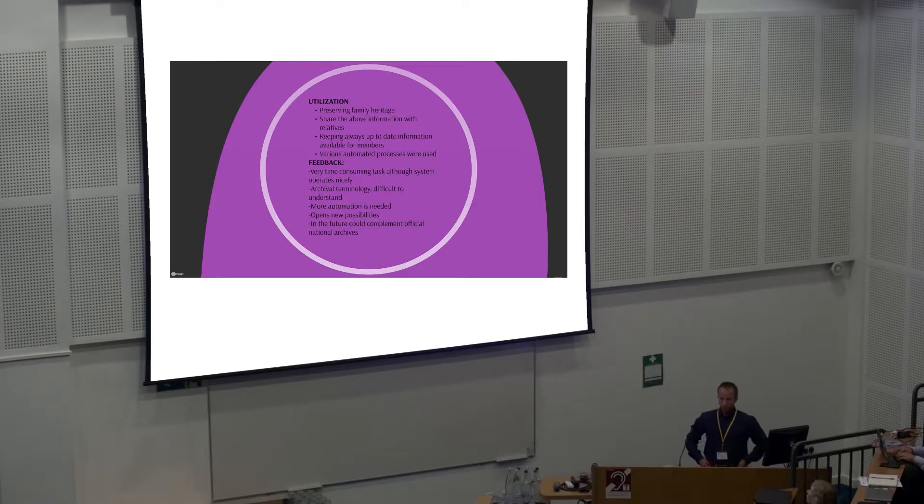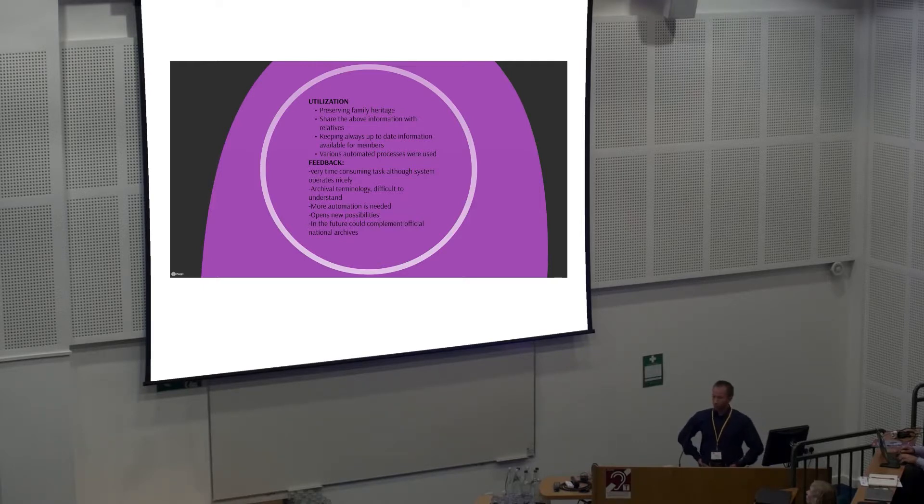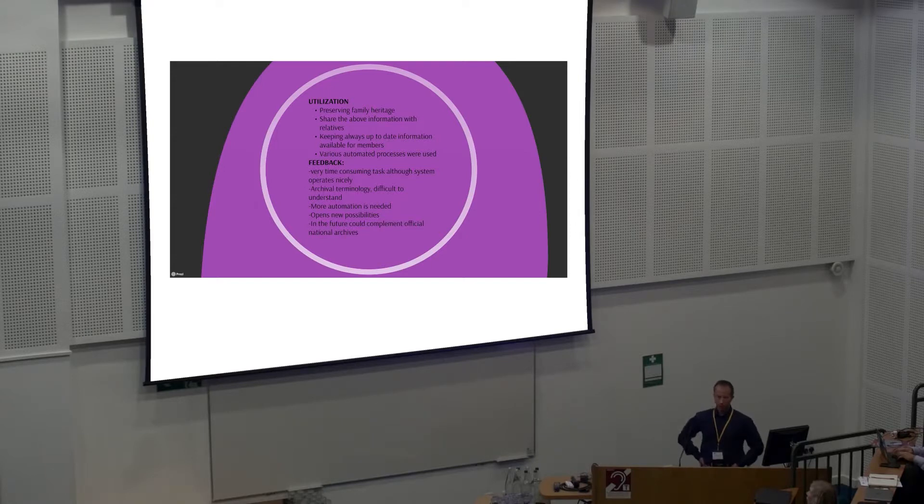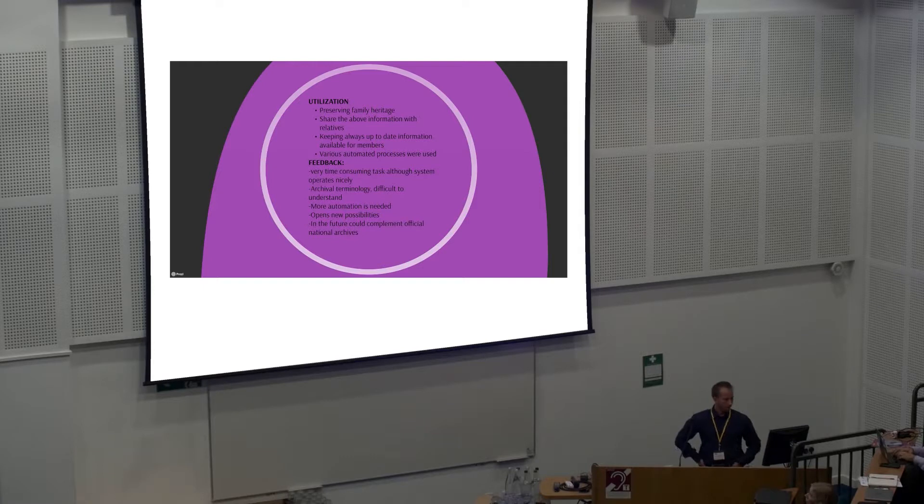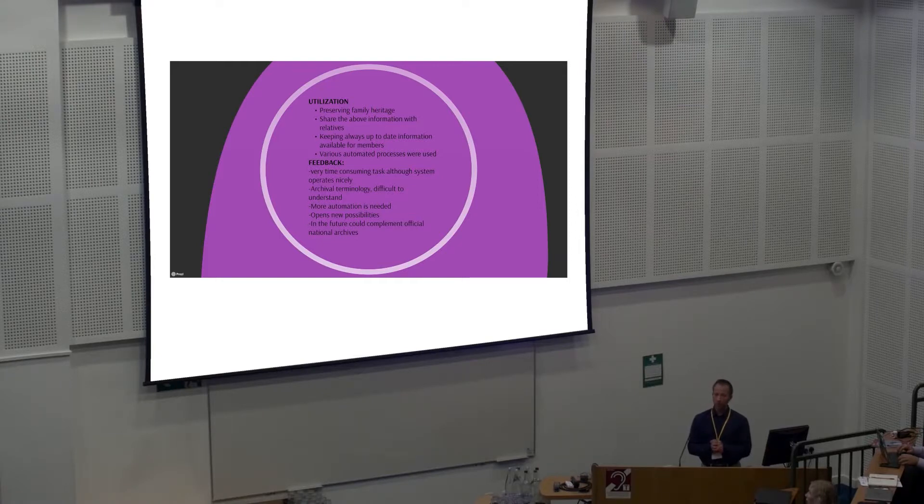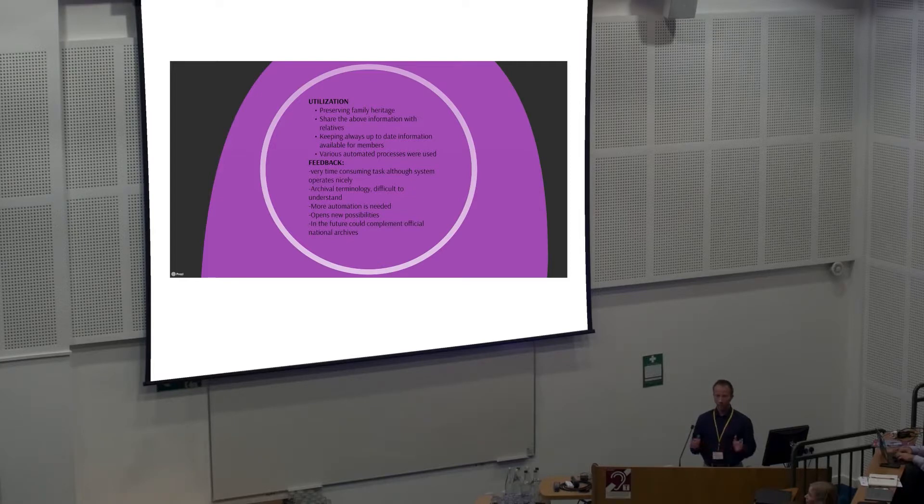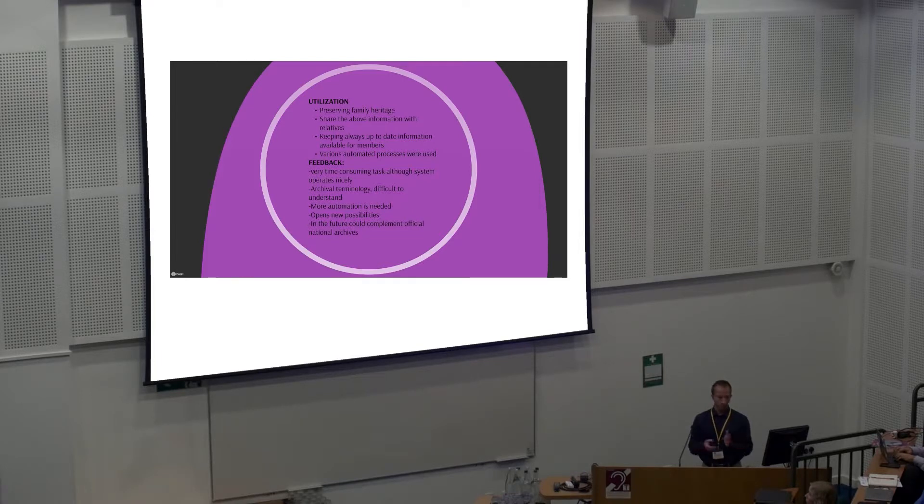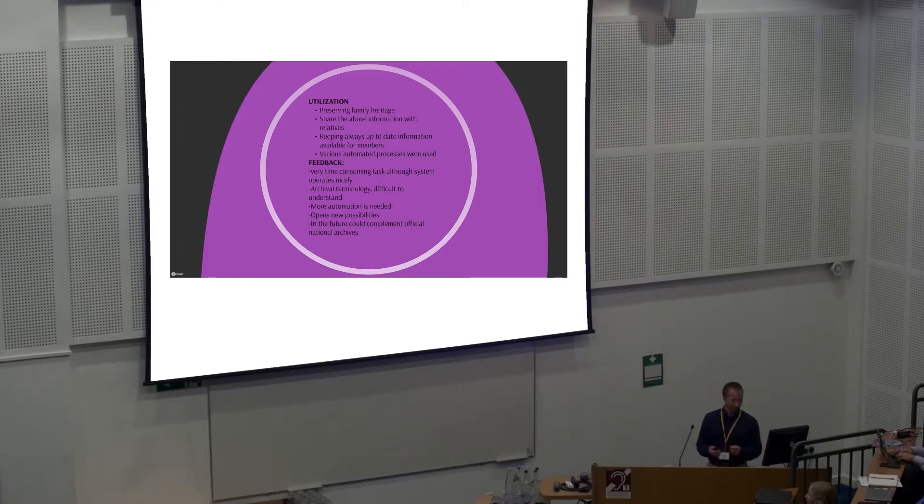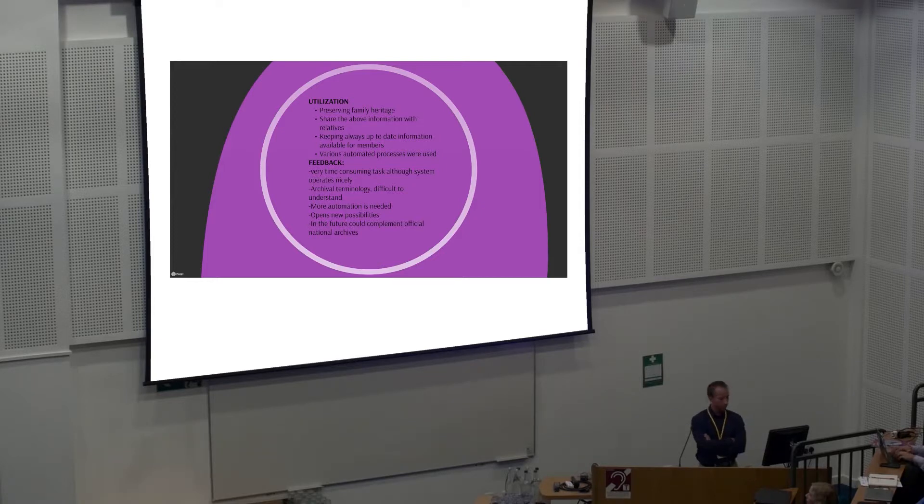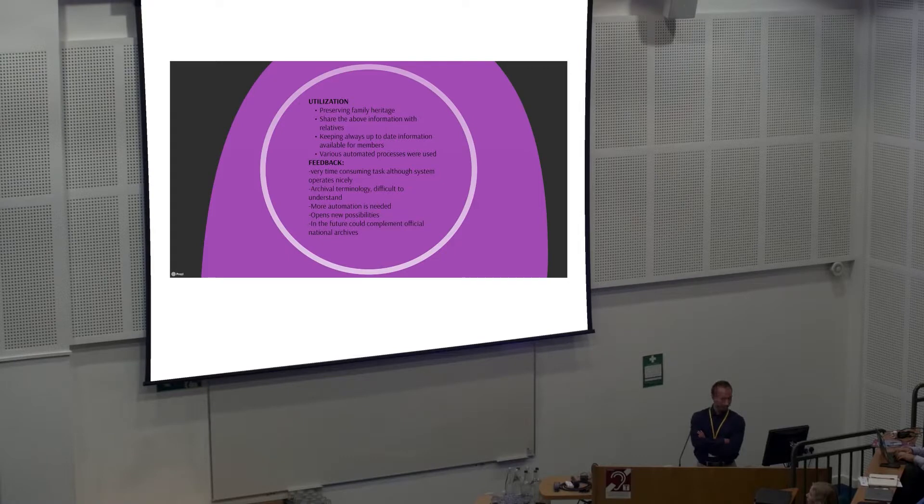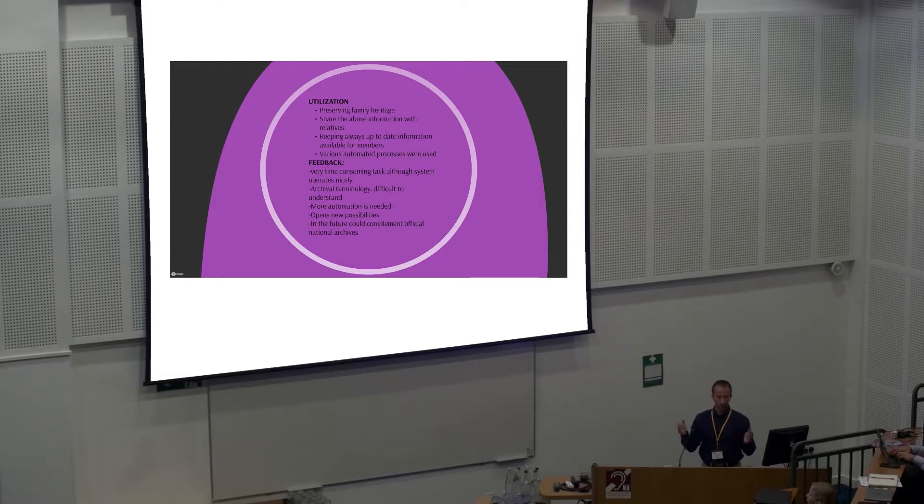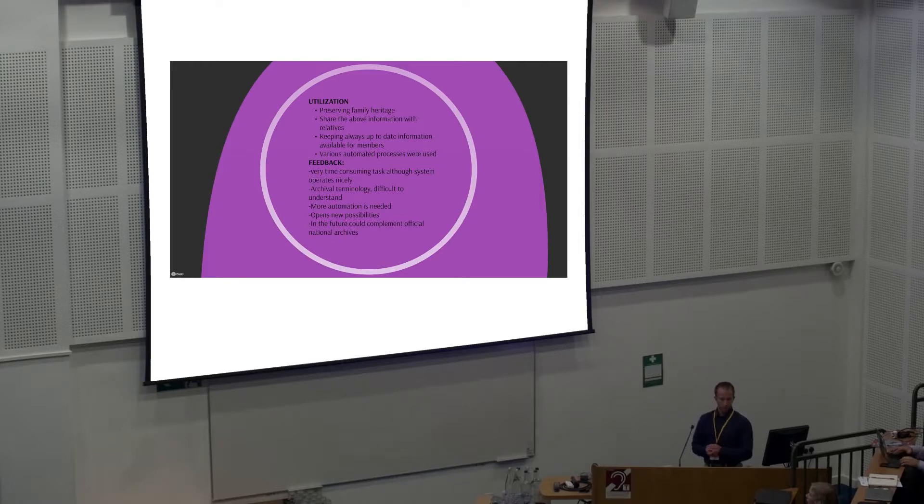Some feedback from him: although the system seems to be operating quite nicely, it's still a very time-consuming task to upload all these materials into archive and importing metadata. This archival terminology, even though we have been trying to make it as transparent as possible, it's still there. We will try to get rid of that so the end user doesn't even notice they're using an archive. More automation is needed. He still said that this service opens a lot of new possibilities. Maybe in the future, this service could complement the official national archives if those could be connected somehow, maybe with RDF or some other machine-readable language.